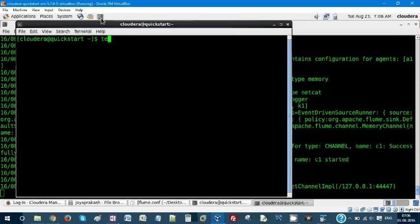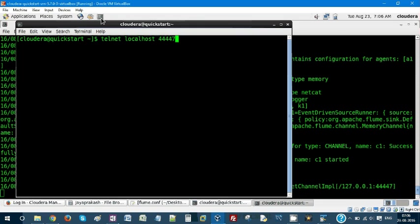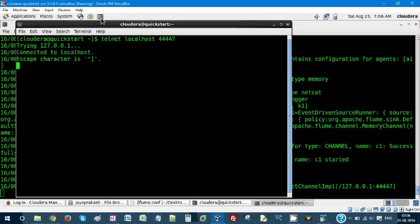You can invoke telnet localhost. 44447 is the port. So you are trying to connect your 44447 server using telnet.